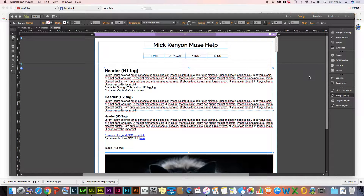I've already laid out the page here so we don't have to watch me type all the time, but we'll go through some of the basics and the way that you should lay out a page. This is probably the ideal way you would lay out a page.